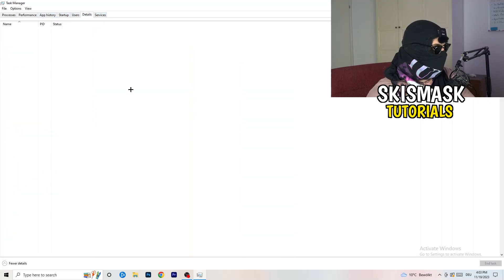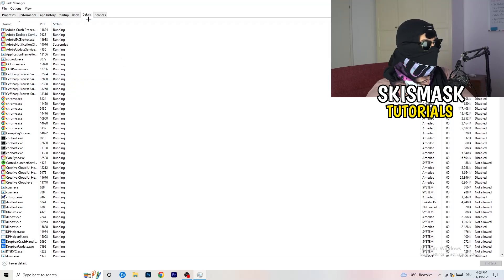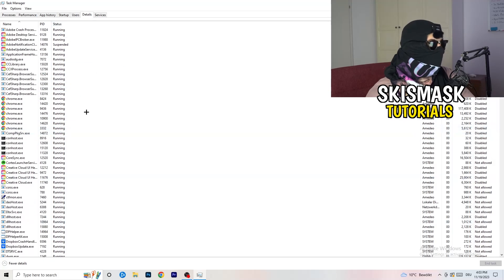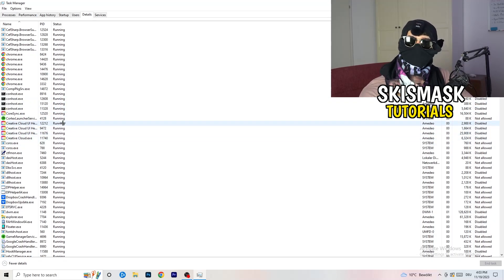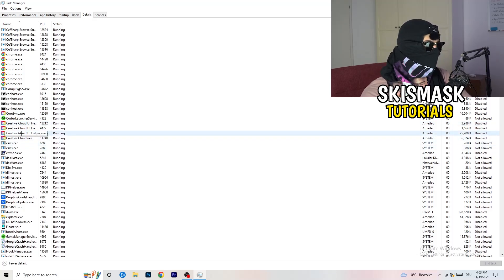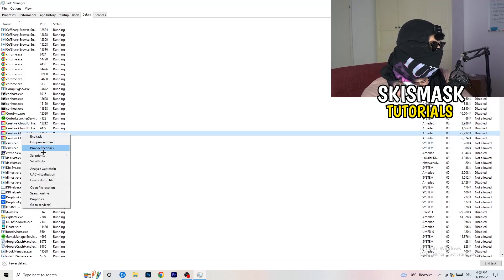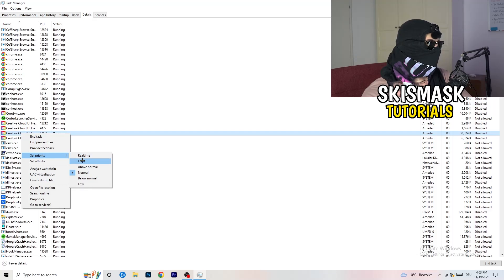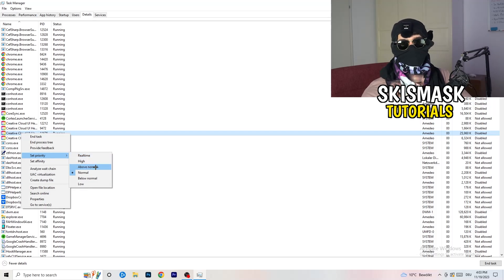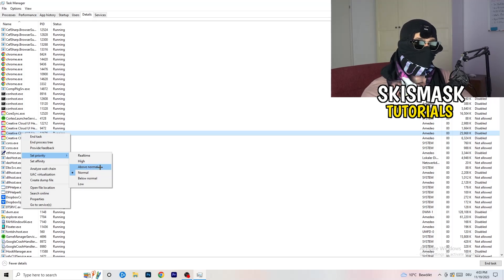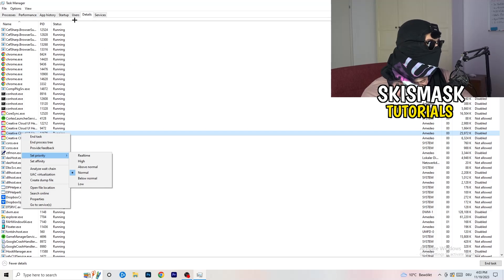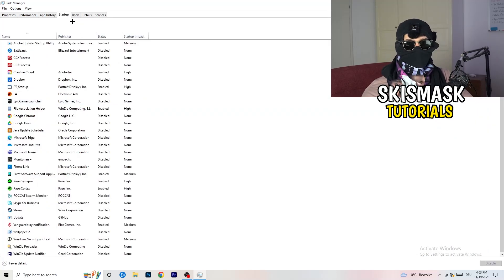Next, go to the Details tab on the left-hand side at the top. My game isn't running right now but the process is the same — find your game's executable, right-click it, go to Set Priority, and click either High or Above Normal. You need to check which one works better with your PC; it depends on your setup.